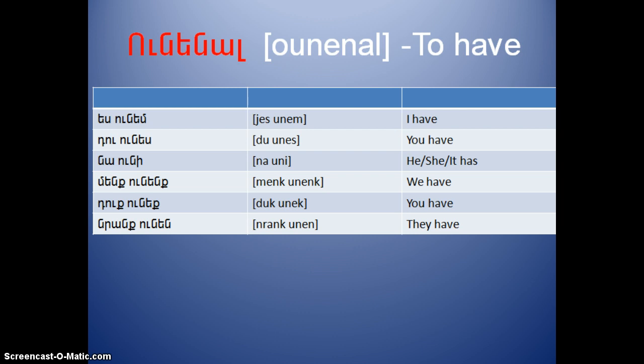The last one: 'to have', Unenal. Yes Unem, Du Unes, Na Unii, Meng Uneng, Du Konek, Rang Unen.